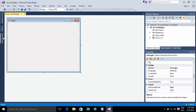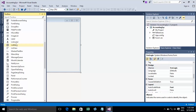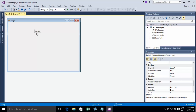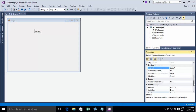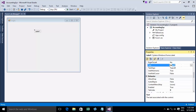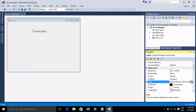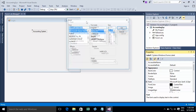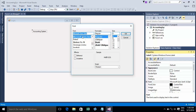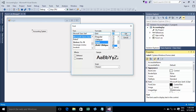Now I will create a label on the login form. Go to the Toolbox, find Label, and drag it onto the form. I'll type the text — Accounting System — and then choose the font Microsoft Serif, and set the font size to 24.